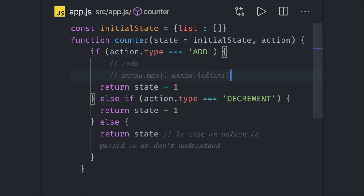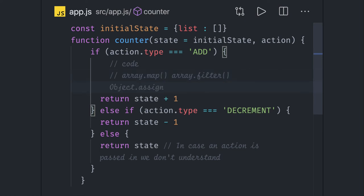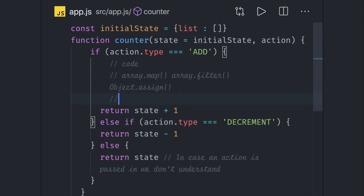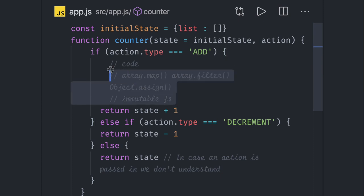Or we can use Object.assign, or we can also use Immutable.js, it actually takes care of immutability of JavaScript objects, arrays, lists, maps, anything.